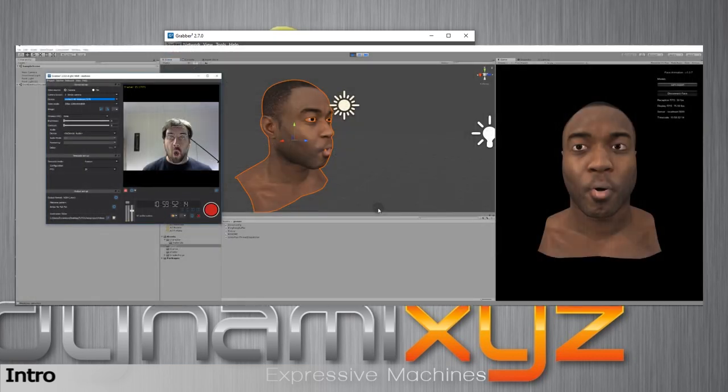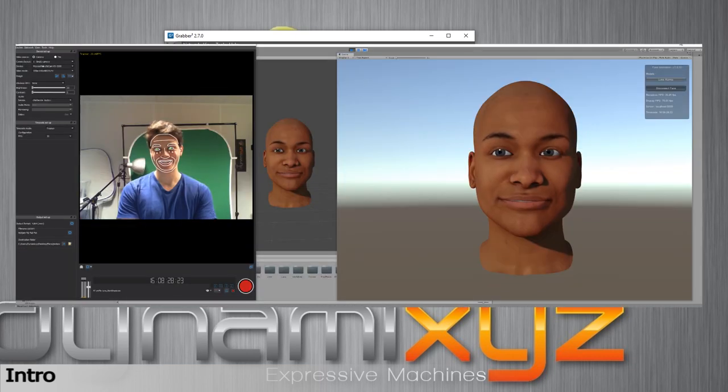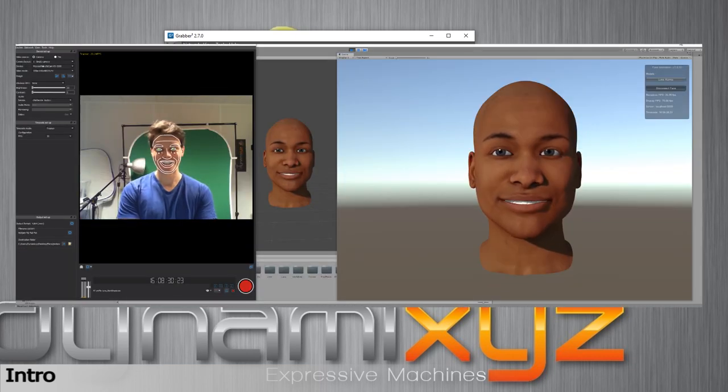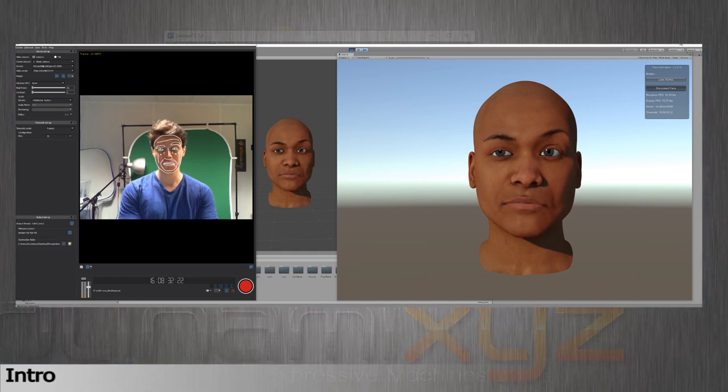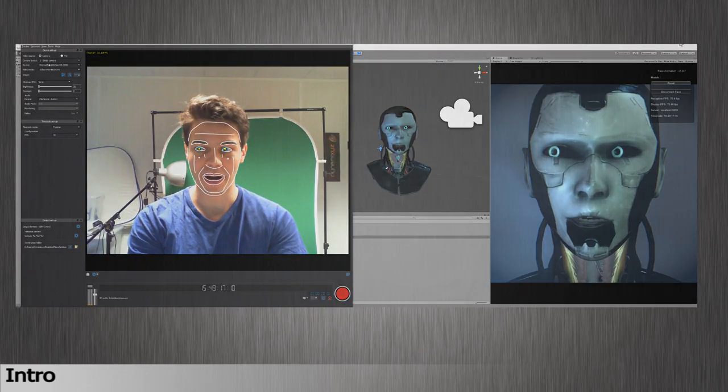Also, if you need to get further information about how to use LivePro or LiveInstant and how to track live in Unreal or Unity, please watch our other dedicated tutorials.